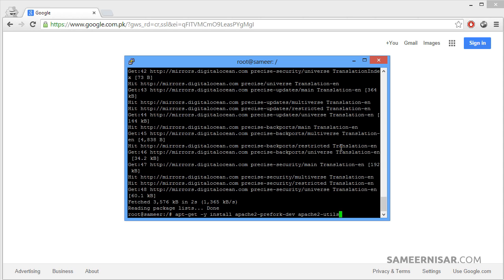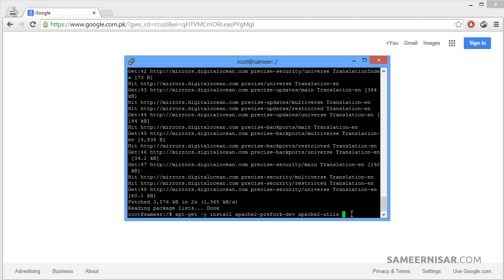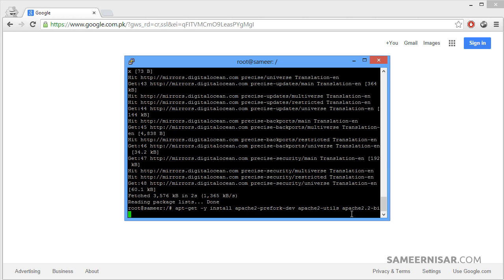I have a text editor open in the other monitor. I'm reading these commands from there because these are very hard to remember. These are actually the Apache packages we need to be able to run our server. Make sure you put them as it is because Linux is case sensitive. Do not make any mistake.